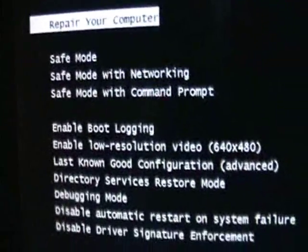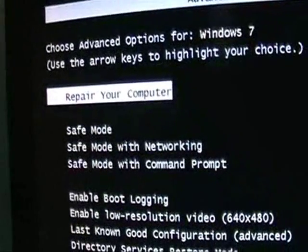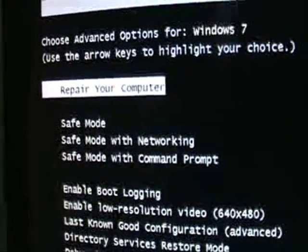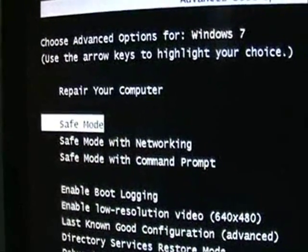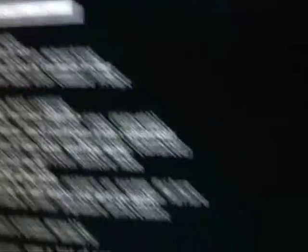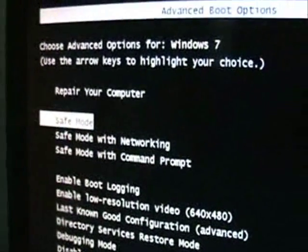All right, you're going to get this screen here. Make sure you choose Repair your computer. It's already on there. You can use the arrow keys on your keyboard to go up and down on this menu. Select Repair your computer and hit Enter on your keyboard.